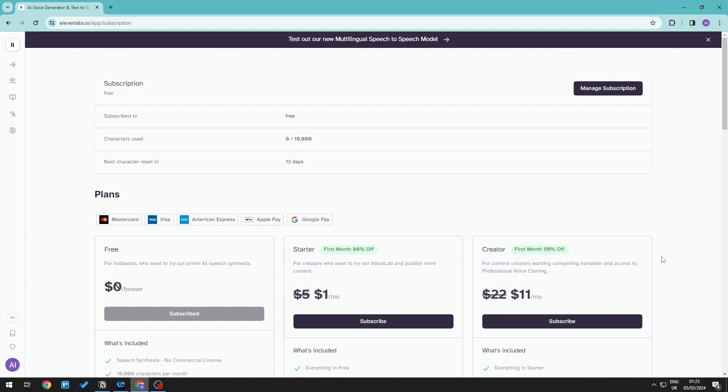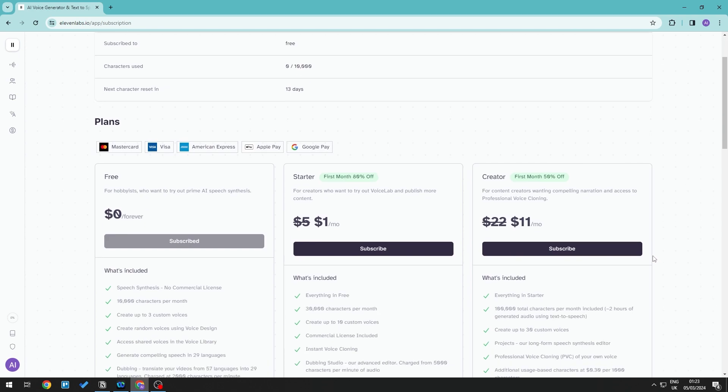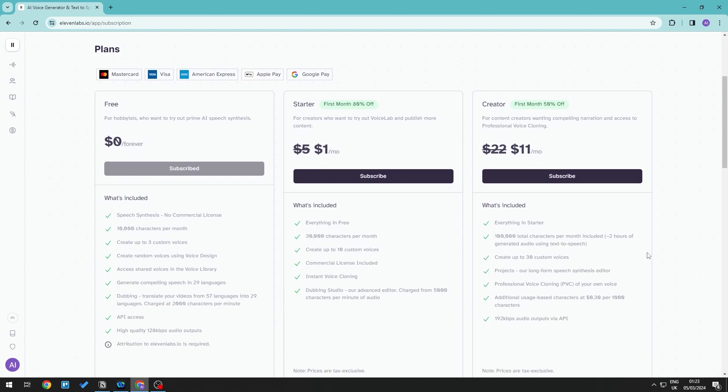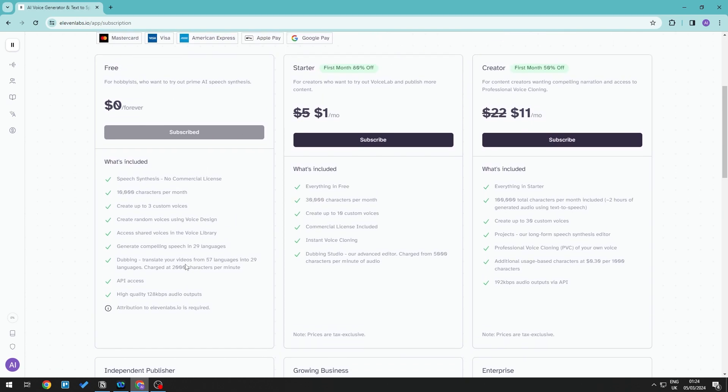At the moment, I'm currently subscribed to the free version, but there are multiple options you can choose from. This really depends on your needs.